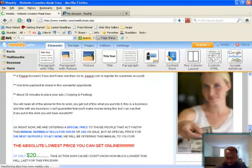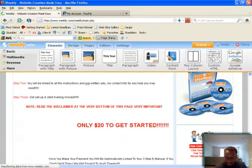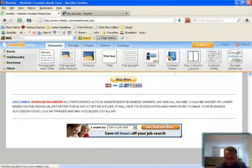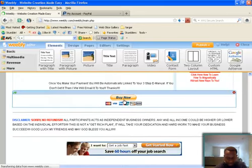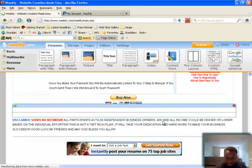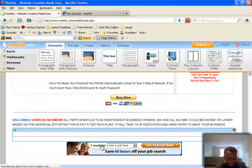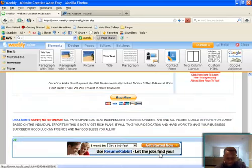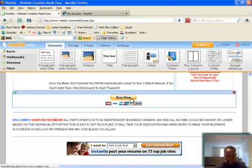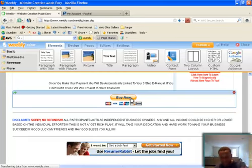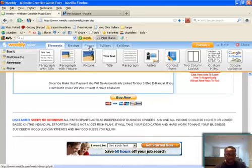And I got my PayPal buy now button on here. And as you can see, I got my disclaimer. Got a few ads. But this right here links to the download pages that I want them to go after they buy, after they've been sold on the sales page. So I'm going to go to pages.